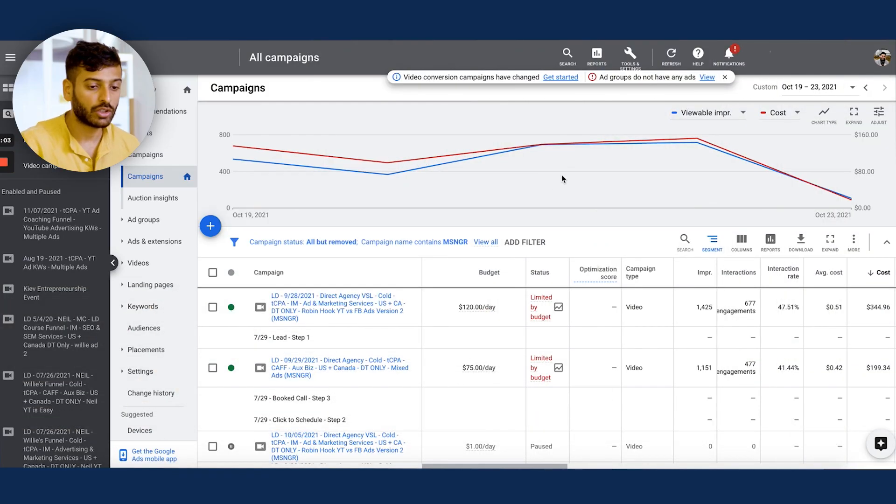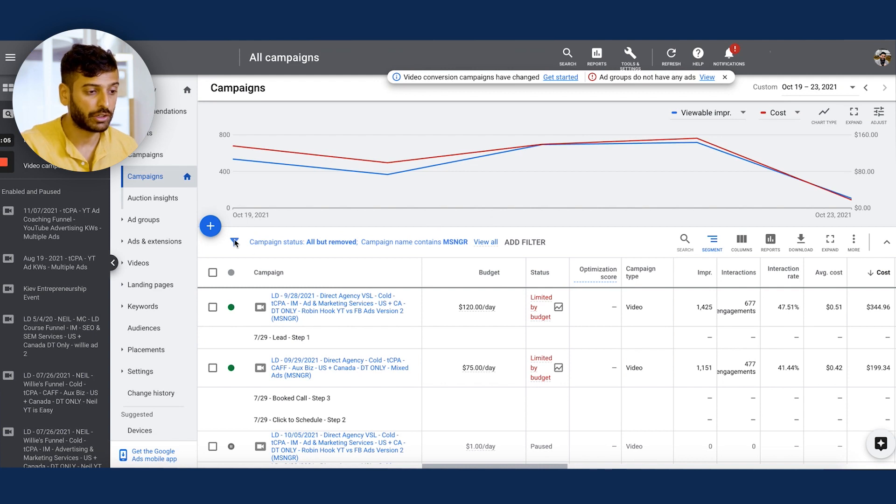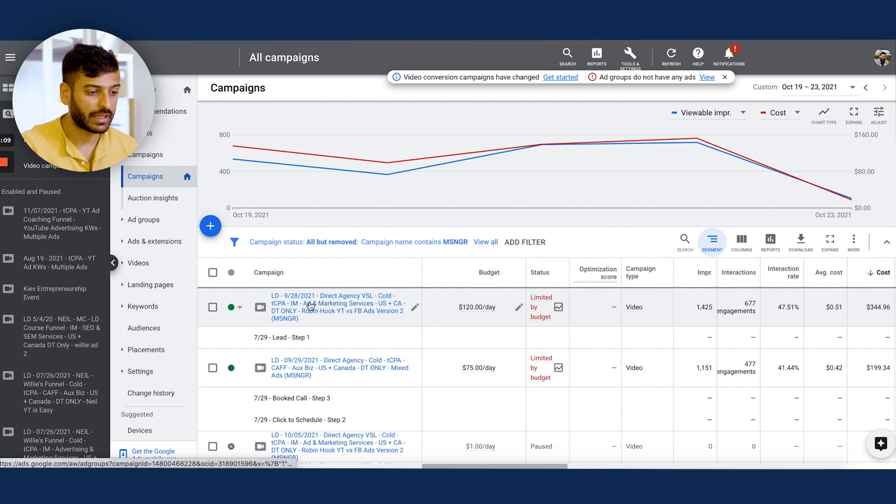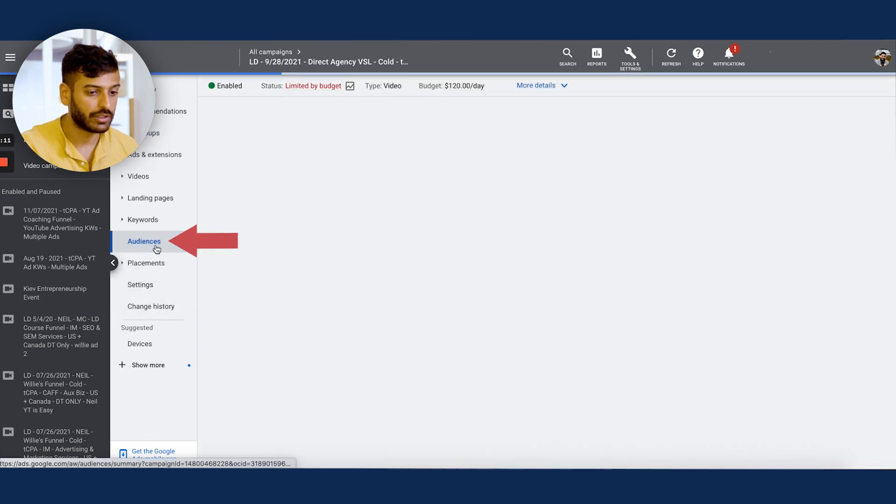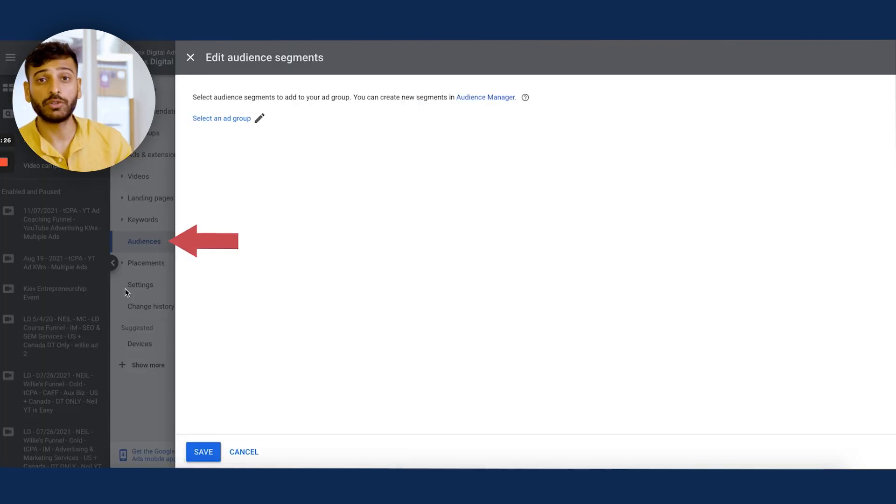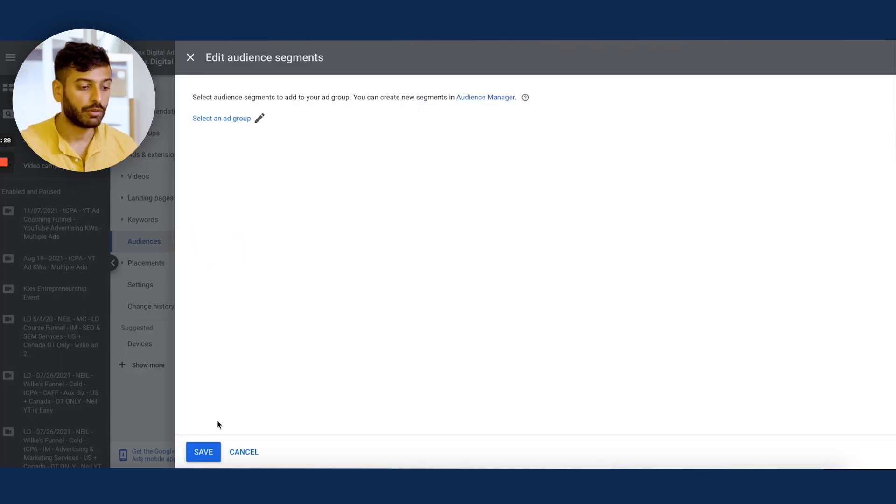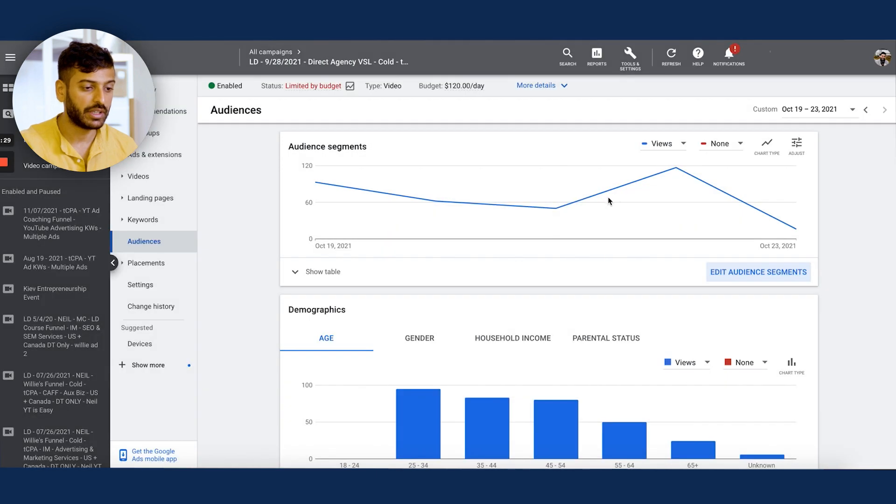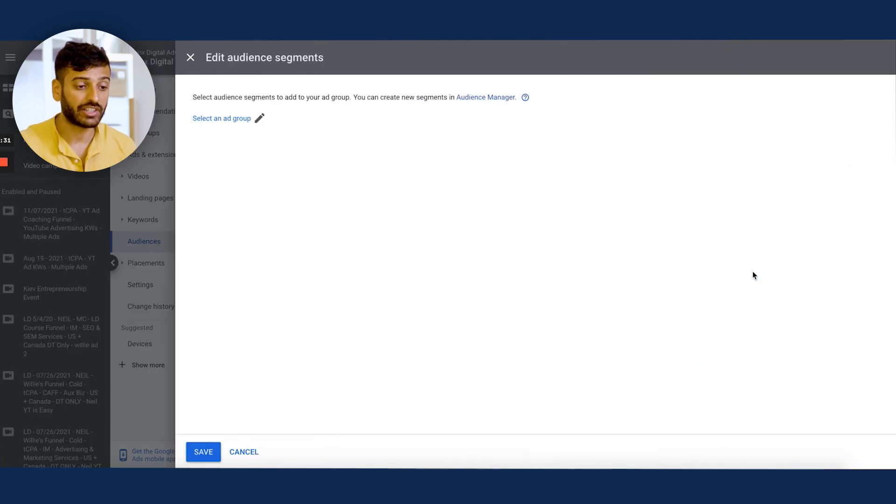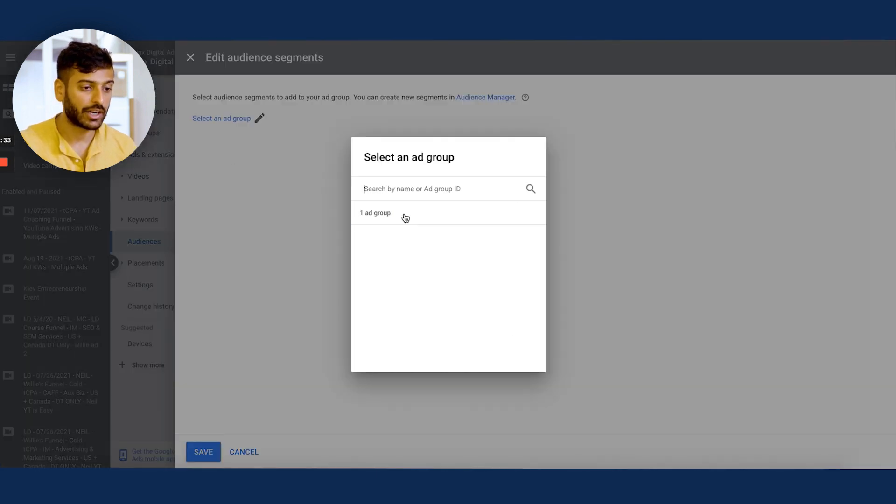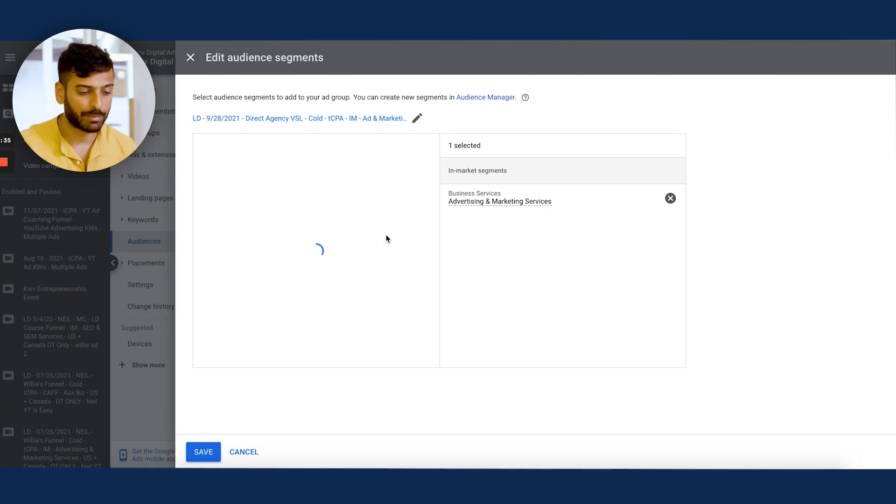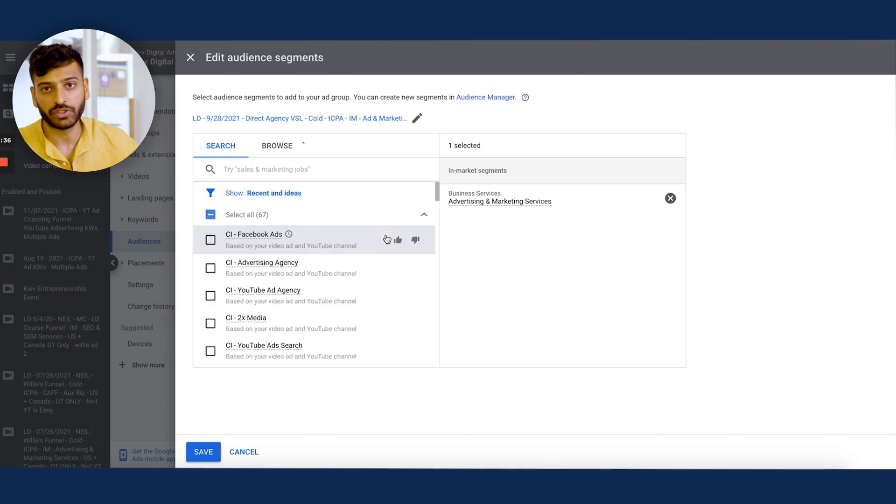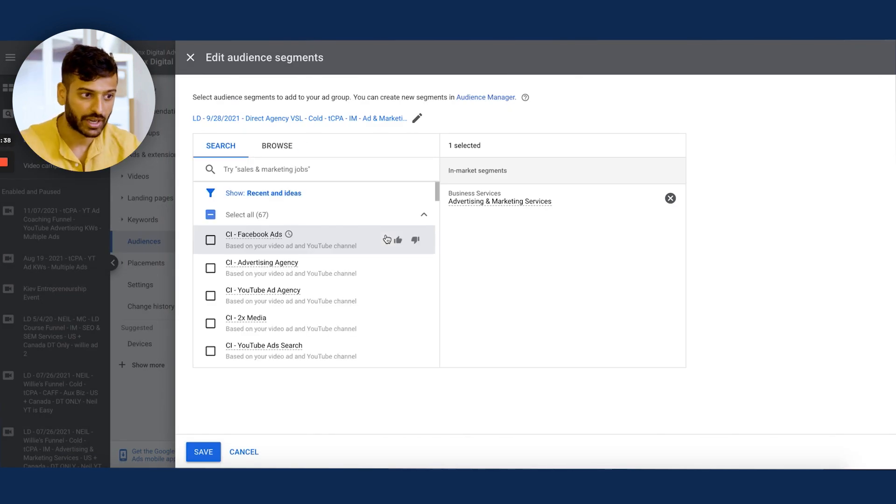I do want to show you guys some examples of this audience. So what we're going to do in here is we're going to go into one of my campaigns. I'm going to go into audiences. So once you get into audiences, what you can do is click on edit audience segments. You select your ad group. Now, this is for an existing campaign, but I just want to show you some examples. We'll go into the step-by-step setup after this.